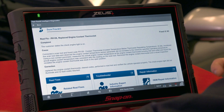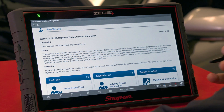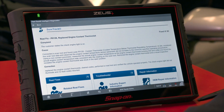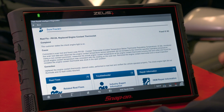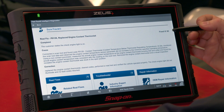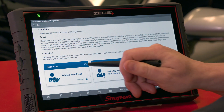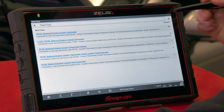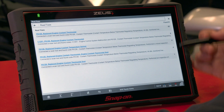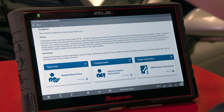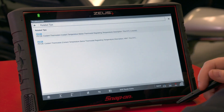Scrolling down further we get to SureTrack information. SureTrack is also based on those over 2 billion real-world repair orders and gives you the most common fix first in a complaint-cause-correction format. You can read through what those technicians did, and the top right shows how many times that was a confirmed fix in the real world. There are five total real fixes for this particular problem — which could be a code, combinations of codes, or symptoms.